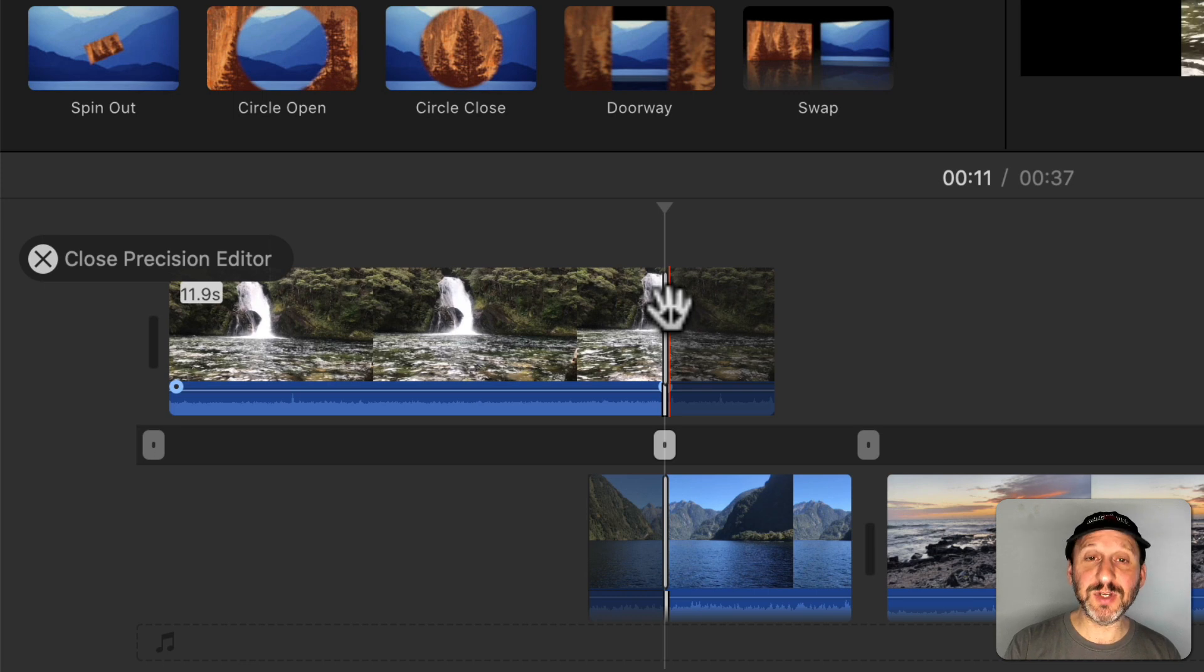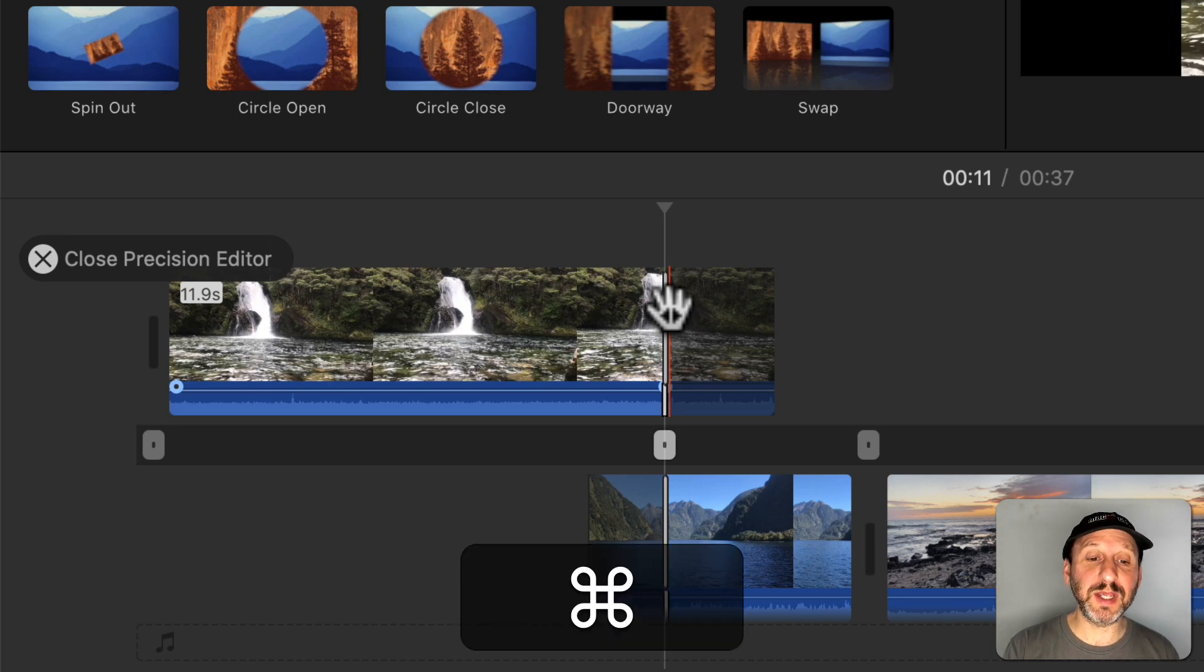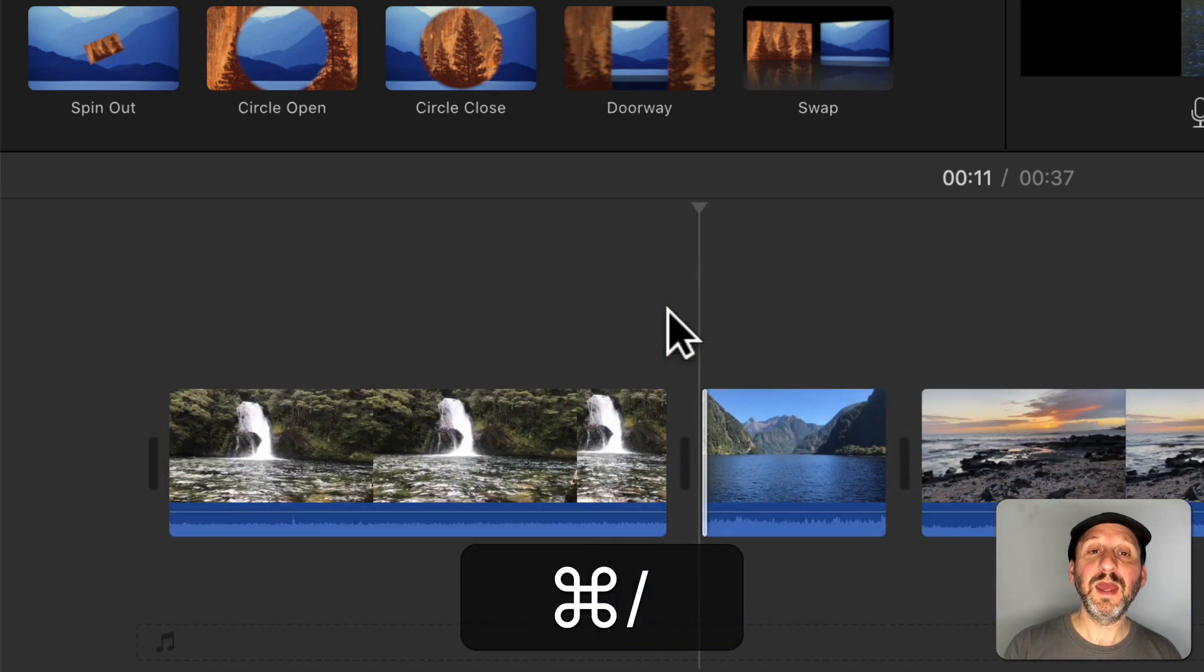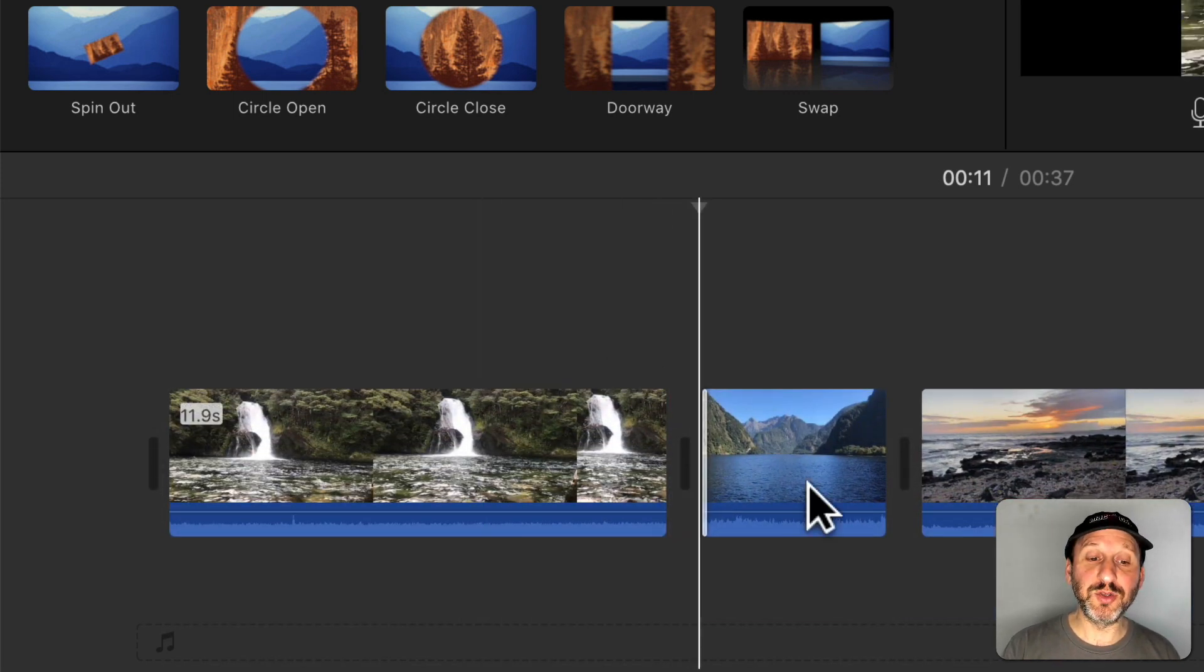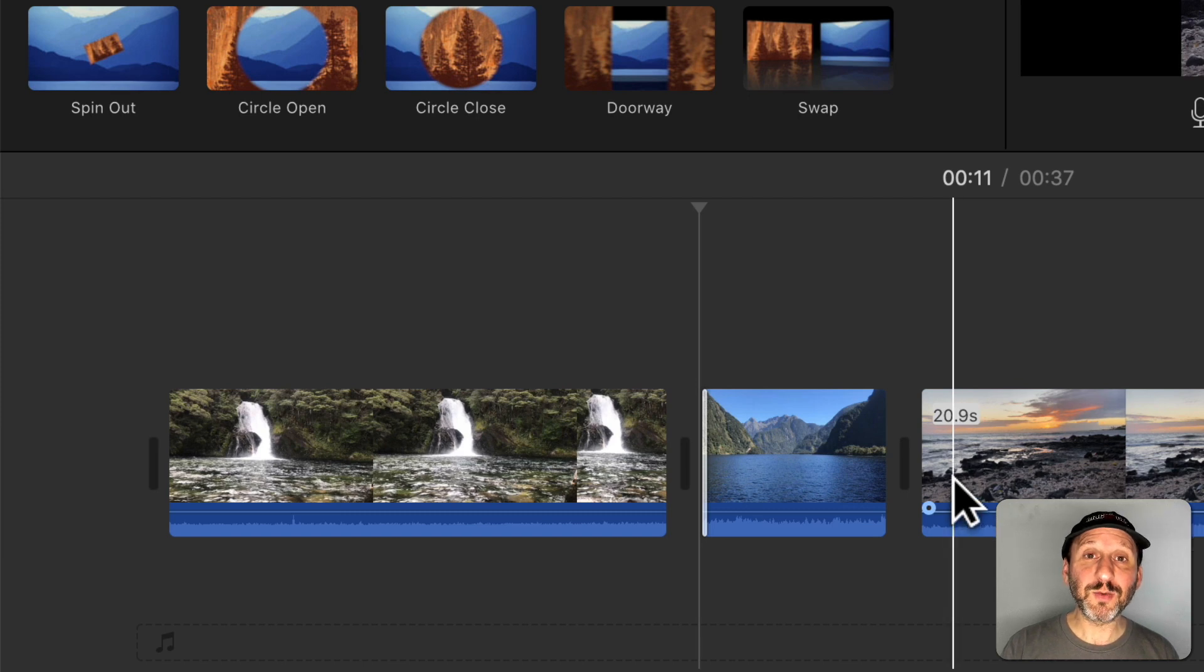To exit just hit Return or Command and slash again and you're back to the normal timeline. Now the Precision Editor works a little differently if you have a transition.